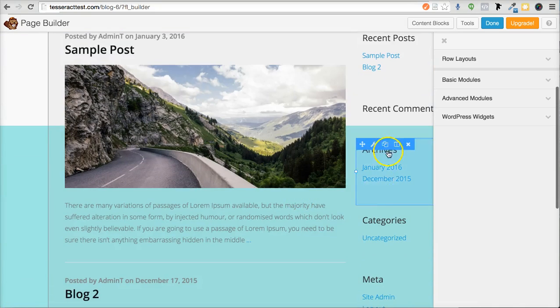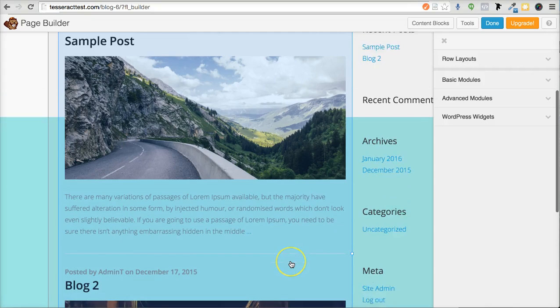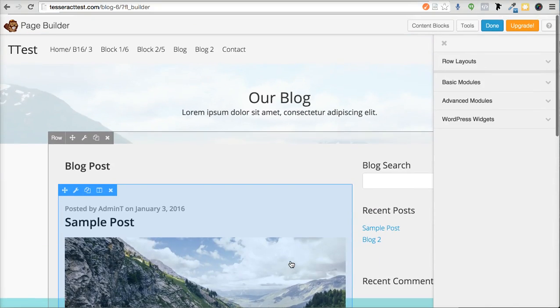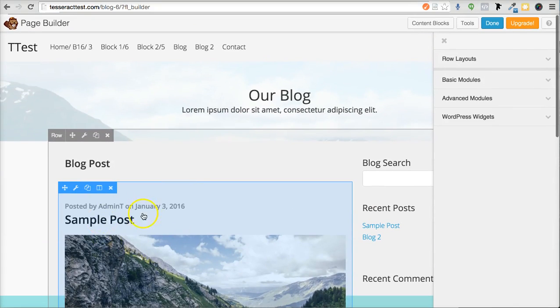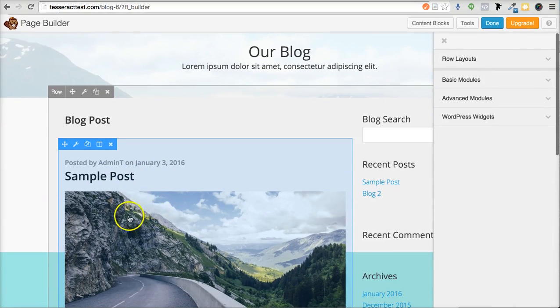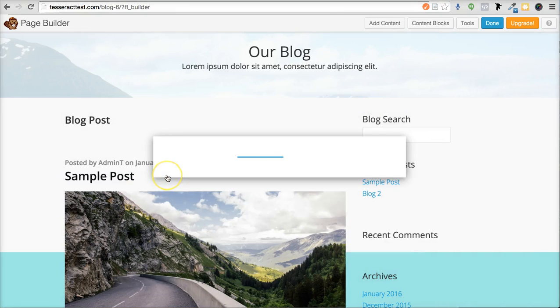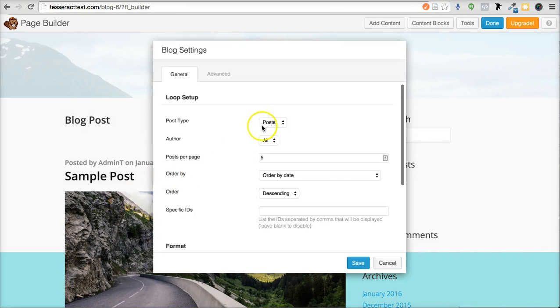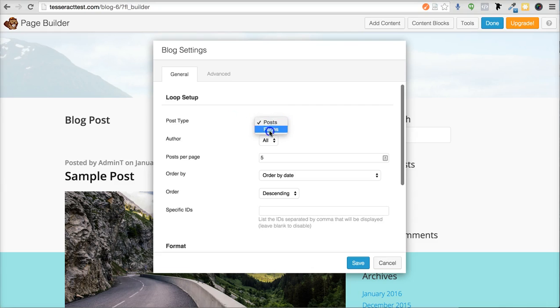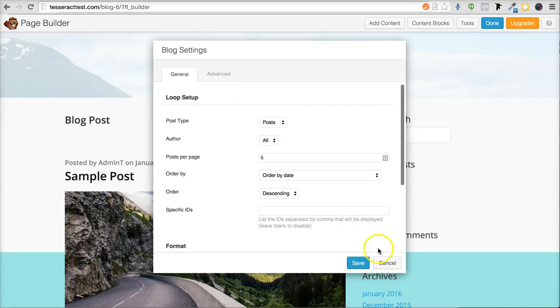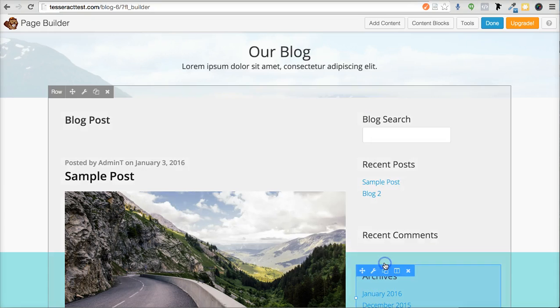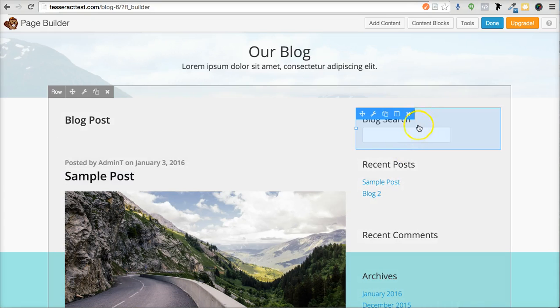Now as you can see, all this is editable. This right here is your blog where all the posts are coming from. If you click on it, you can actually change if you want it to be posts or pages, and so on, and you can edit the settings there.